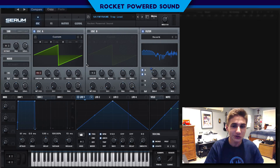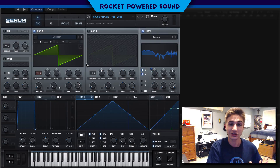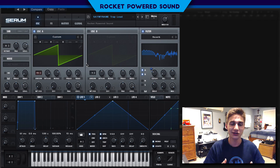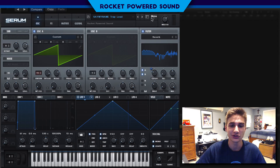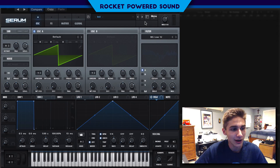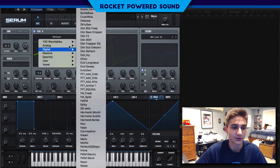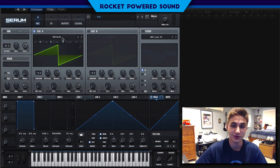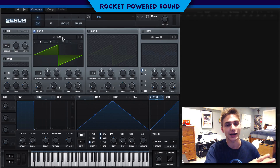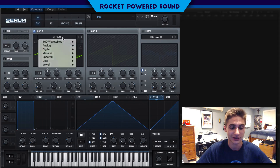He absolutely kills it in all of his tracks and he uses this lead over and over, but it sounds great in every song. If you guys like that sound and you are really excited to get into the tutorial, drop a like on the video — you don't have to, but it helps me. If you're new here and you're not already subscribed, we've got Serum tutorials every week. Let's get into the video.